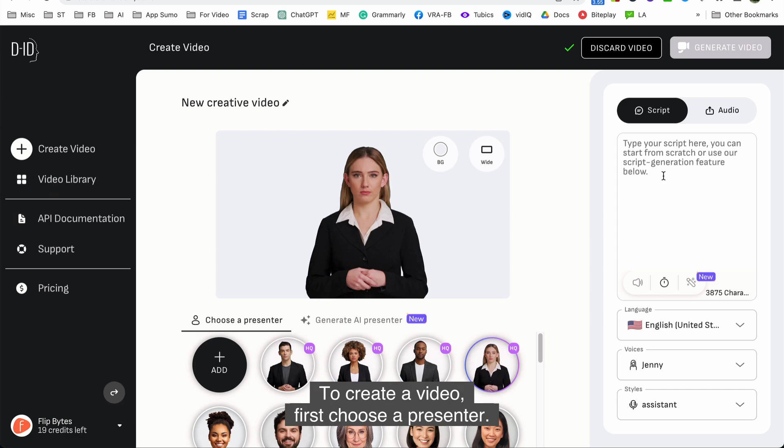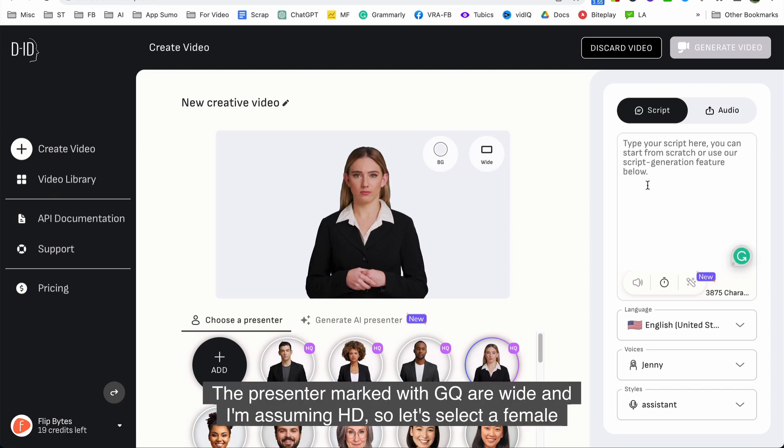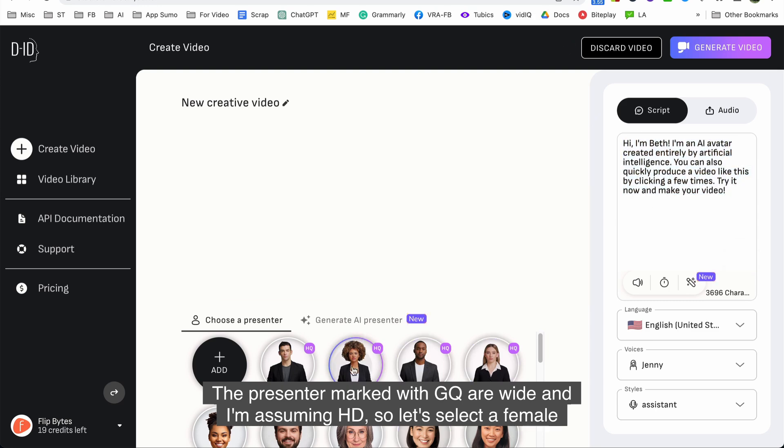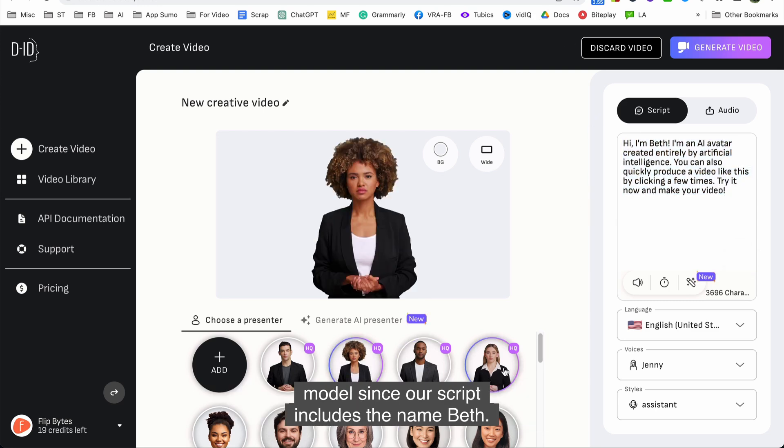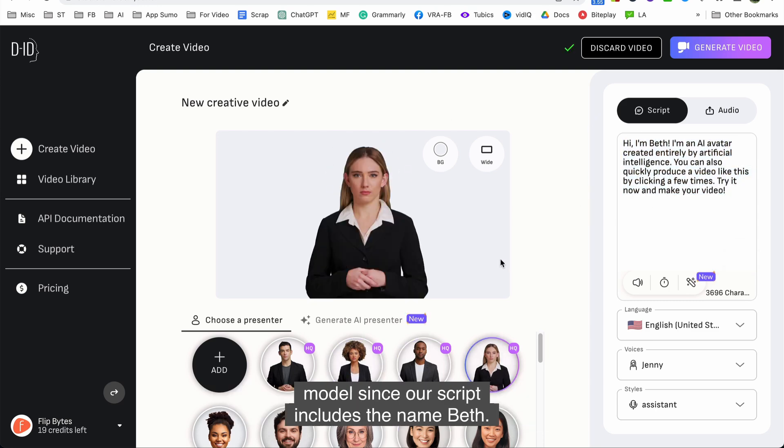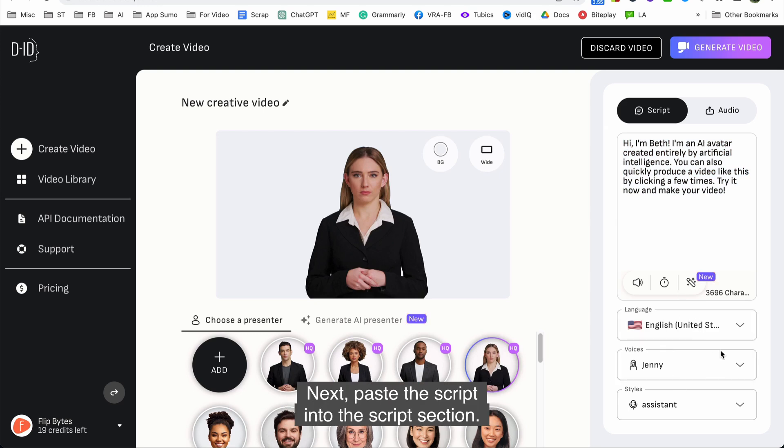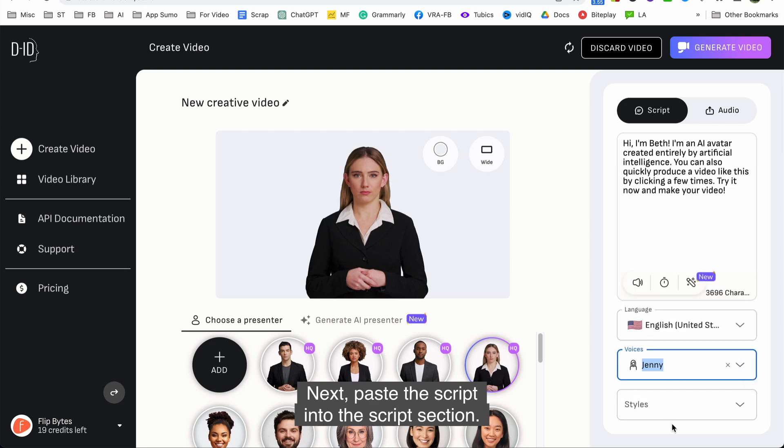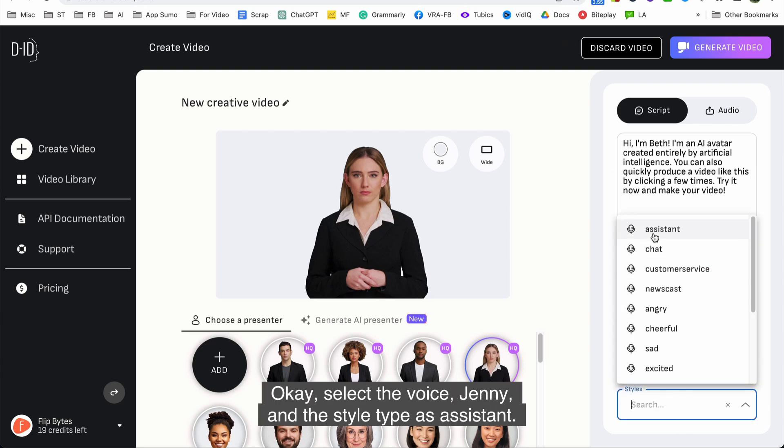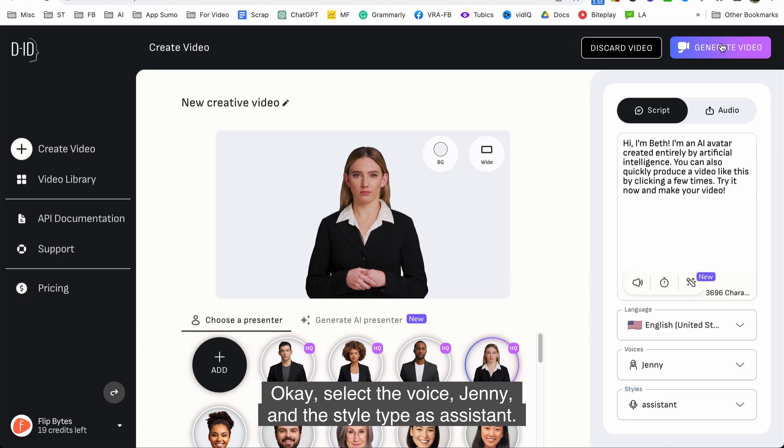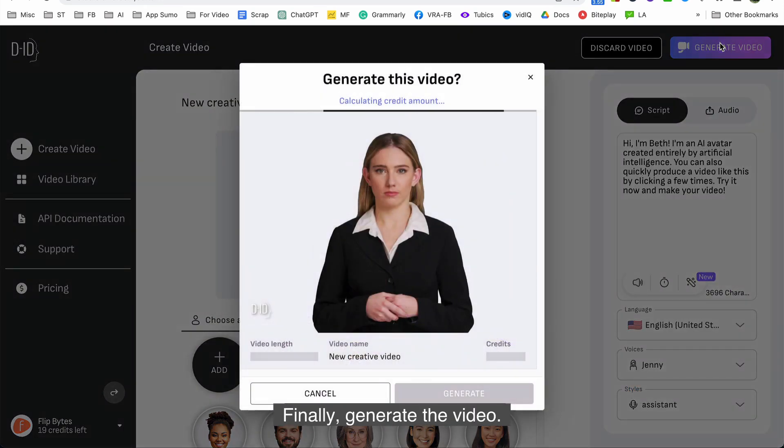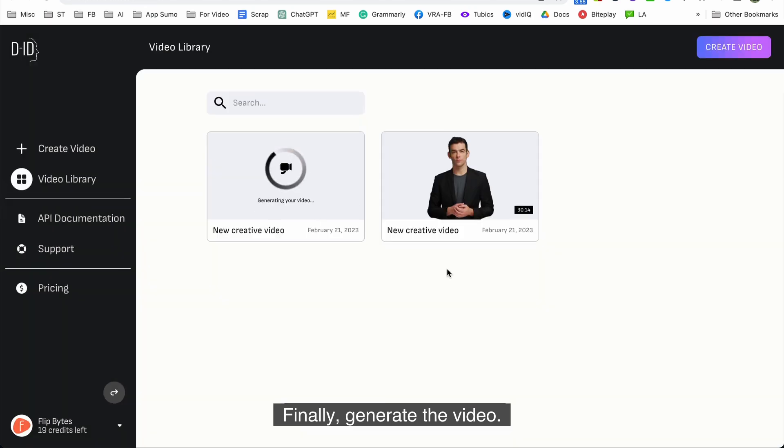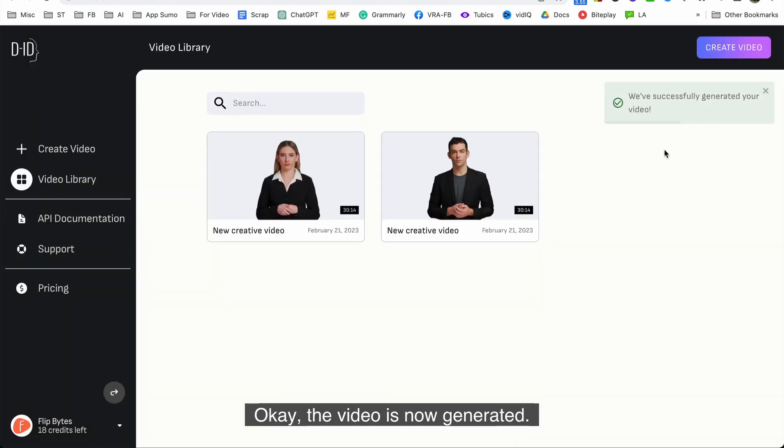To create a video first choose a presenter. The presenters marked with GQ are wide and I'm assuming HD, so let's select a female model since our script includes the name Beth. Next paste the script into the script section. Okay select the voice Jenny and the style type as assistant. Finally generate the video. Okay the video is now generated. Let's see how it has turned out.